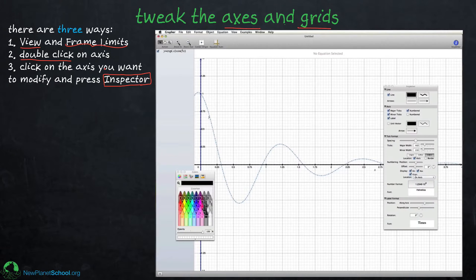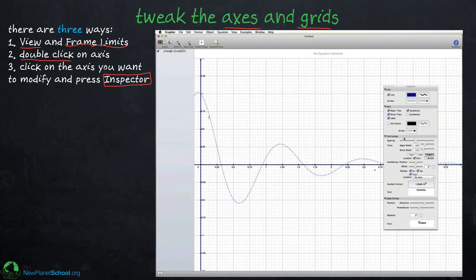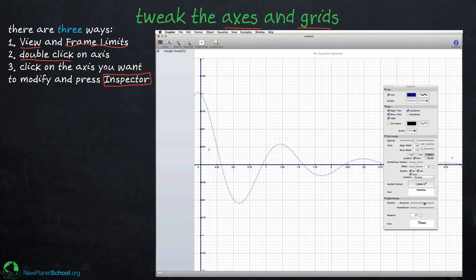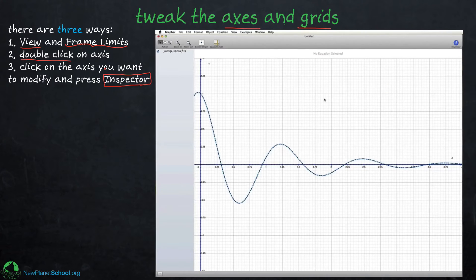Now the axes are both very dark blue. In the Inspector you can change many things about the tick marks, including which way they point. Notice how you can also move the x-axis label back and forth — I want it above the axis. The y-axis label was under the curve, so I'll move it up where it belongs. Those are the three different ways you can modify the axes.